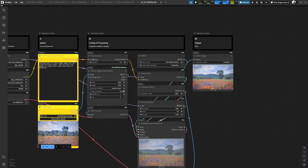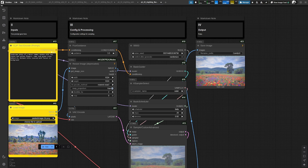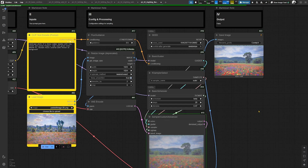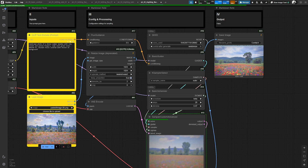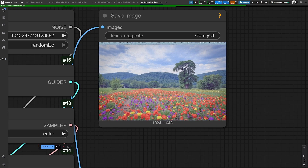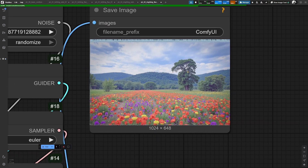Maybe in this case it's a little bit too much change. Just reduce this value a little bit — for example, like .47. So 47% of the input image will be changed into what I prompted it.